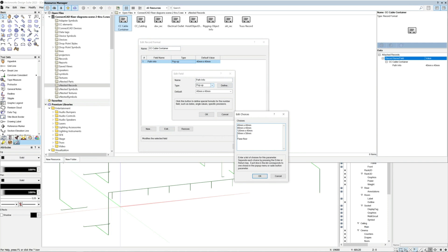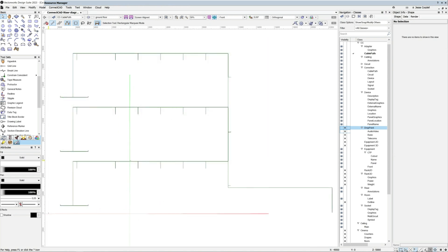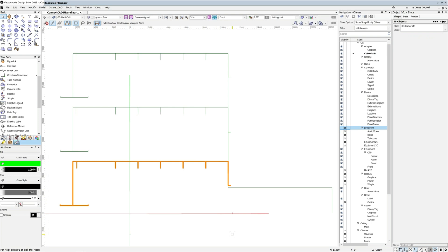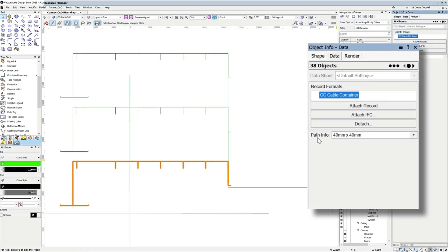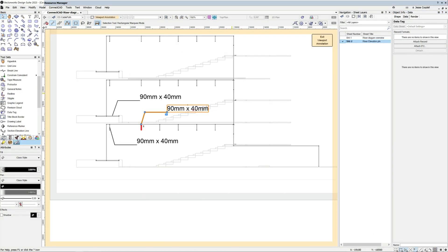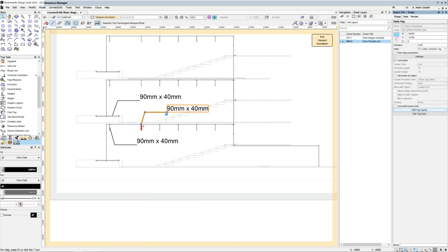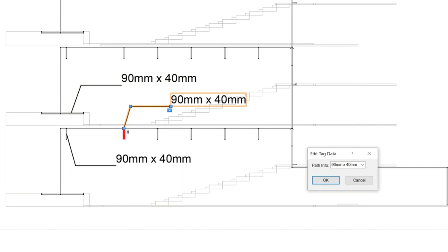Set up the record to either use manually entered data or as a drop-down list of the ducting and conduit sizes that you have access to. You can group select paths and assign ducting and conduit sizes in your design layers using the OIP data pane to access the record, or by selecting a data tag in the riser diagrams annotation layer and editing the value directly in the tag.